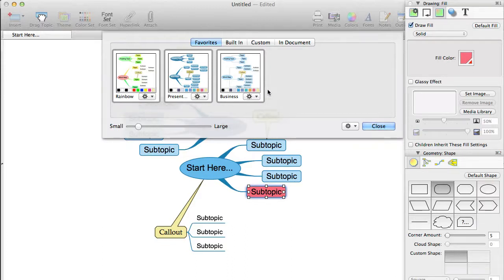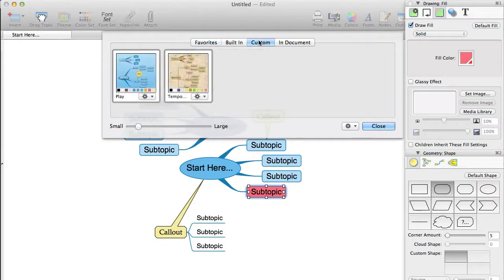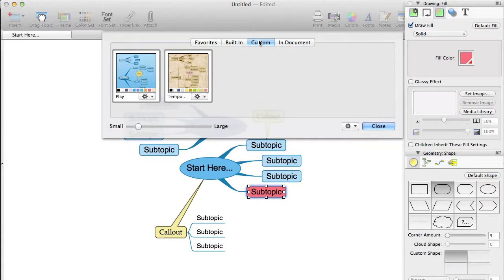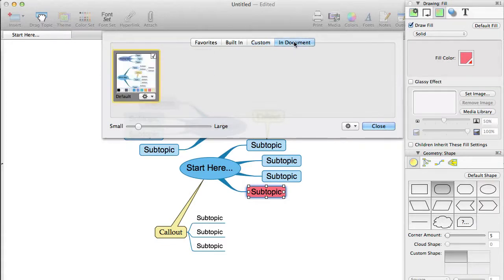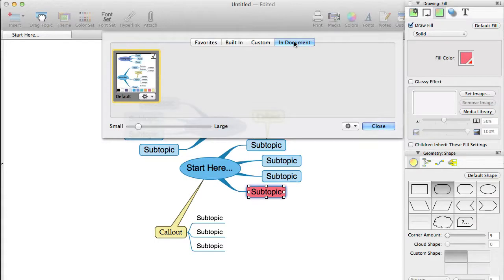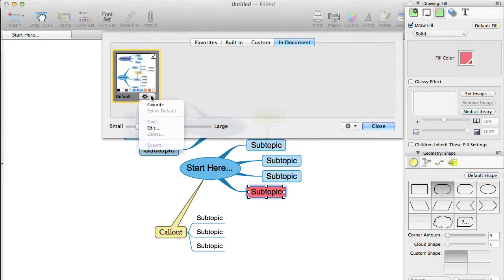Custom themes are available in Novamind Pro and Platinum. These are themes that you have either created or imported. The themes in the In Documents section are the themes that are used in your current document. Note that if you got a document from someone else or created the document with a theme that you don't currently have on your system, the theme will appear in this list, but you wouldn't be able to apply it to other documents since you don't have it on your computer. However, if this is the case, you would be able to use the option to save it as a custom theme if you are using Novamind Pro or Platinum.